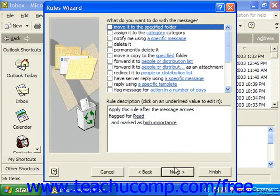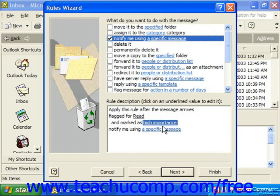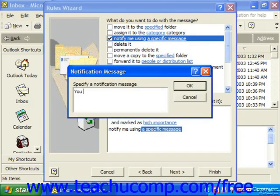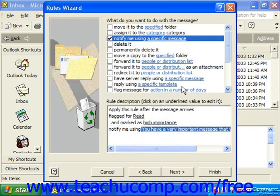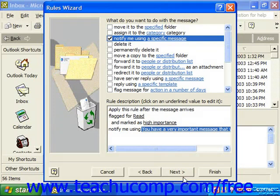In the next screen, you decide what action the rule should take when it receives a matching item. Options include moving it, assigning it to a category, or sending a notification — click the 'a specific message' hyperlink to fill that in. You can also check several actions, such as forwarding it to people, forwarding as an attachment, or redirecting it. The rule doesn't have to do just one thing. Then click Next.